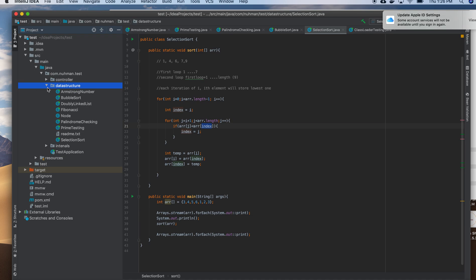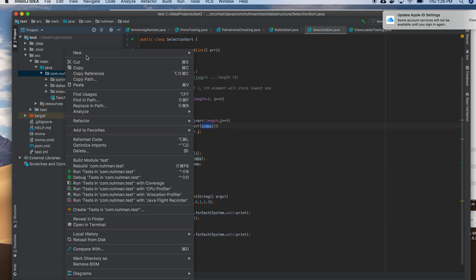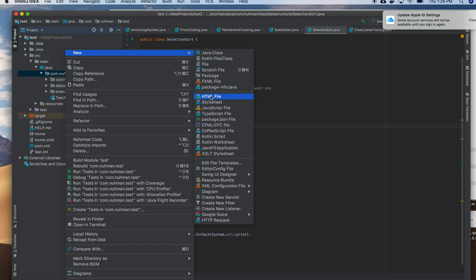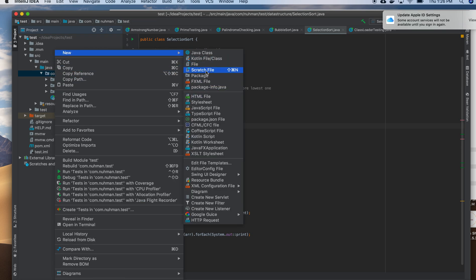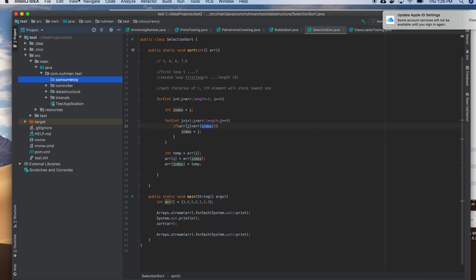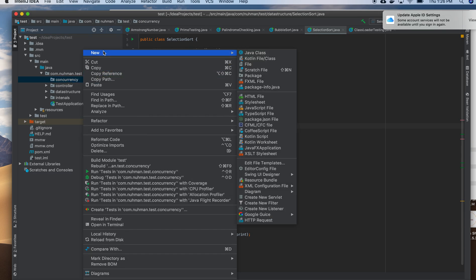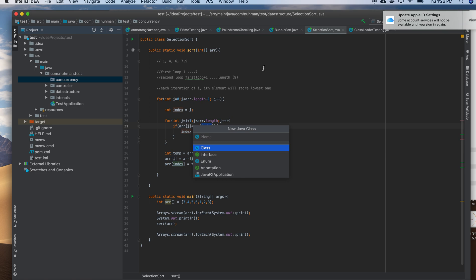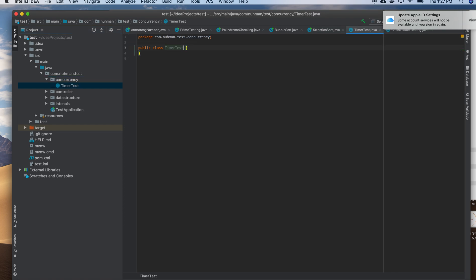I'm going to create a concurrency package, so I am going to create a package here, package concurrency. In concurrency I am going to create a Java class called TimerTest.